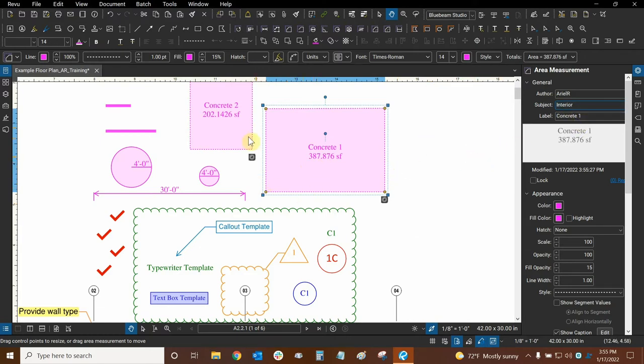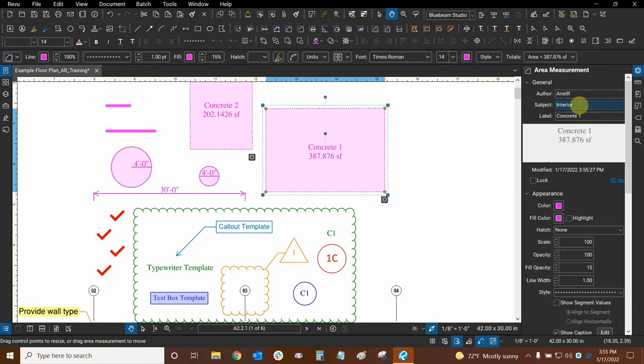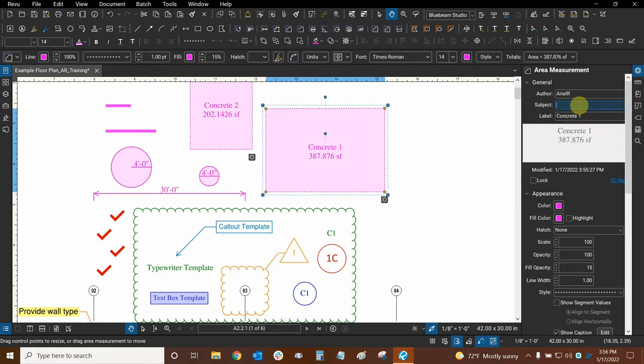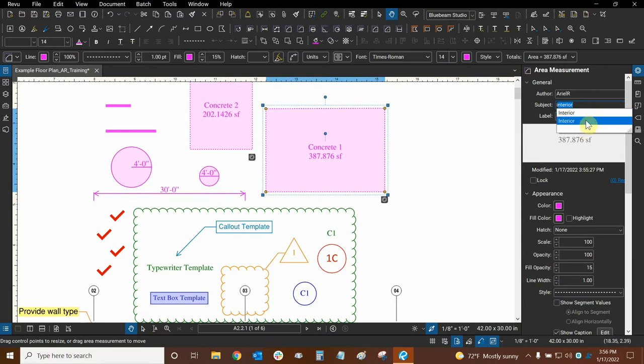But what if you create 50 markups and then you realize that the subject you were using was incorrect? Perhaps you accidentally spelled it incorrectly and you didn't realize this. Then it would be very difficult to track down all of those markups, especially with the fact that now that I've done this, I now have two interiors and I can't tell which one has the space and which one doesn't.